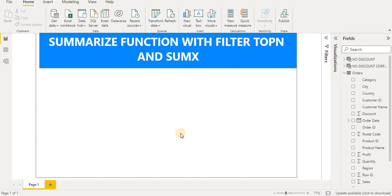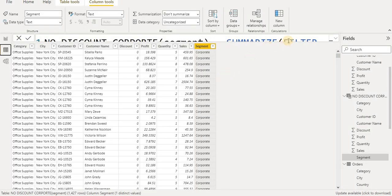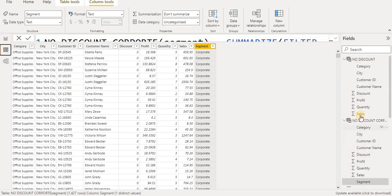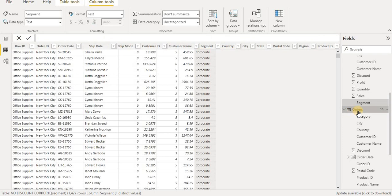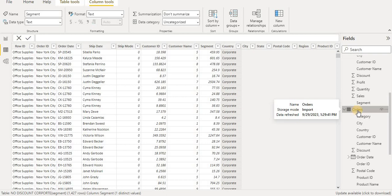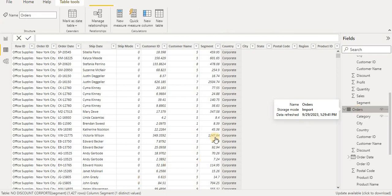First, let me show you the table we are working with. It is basically a superstore table — the orders table. I will go to the superstore orders table and click on it to show the details.